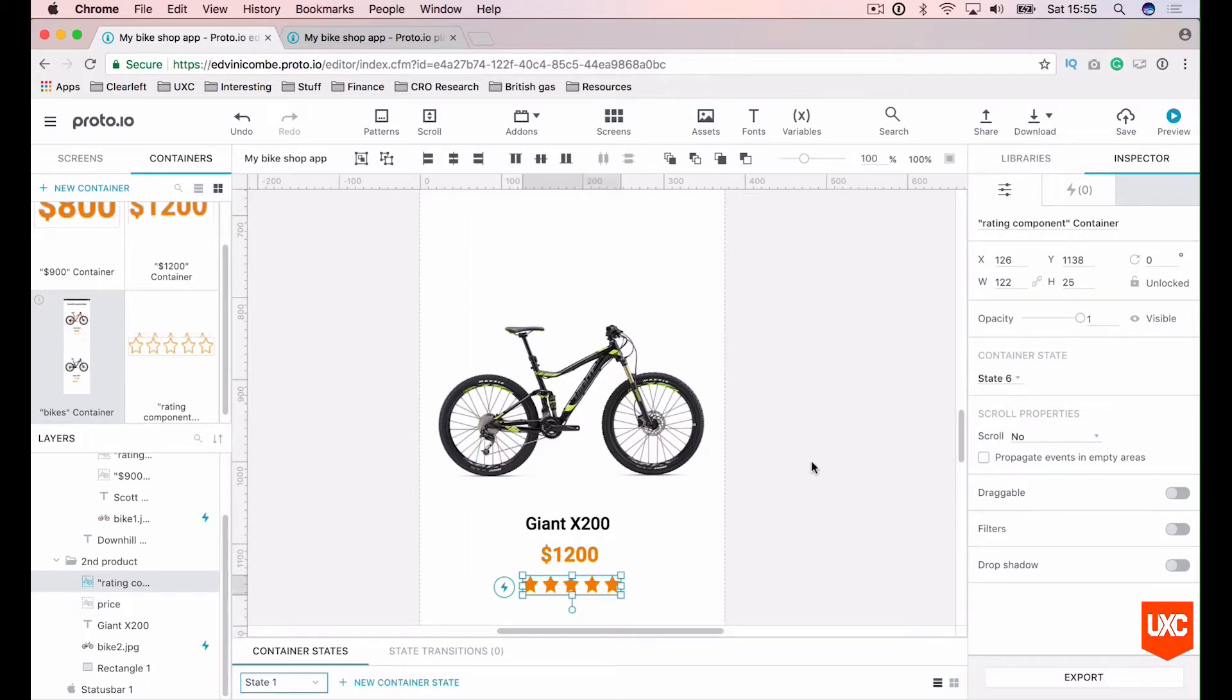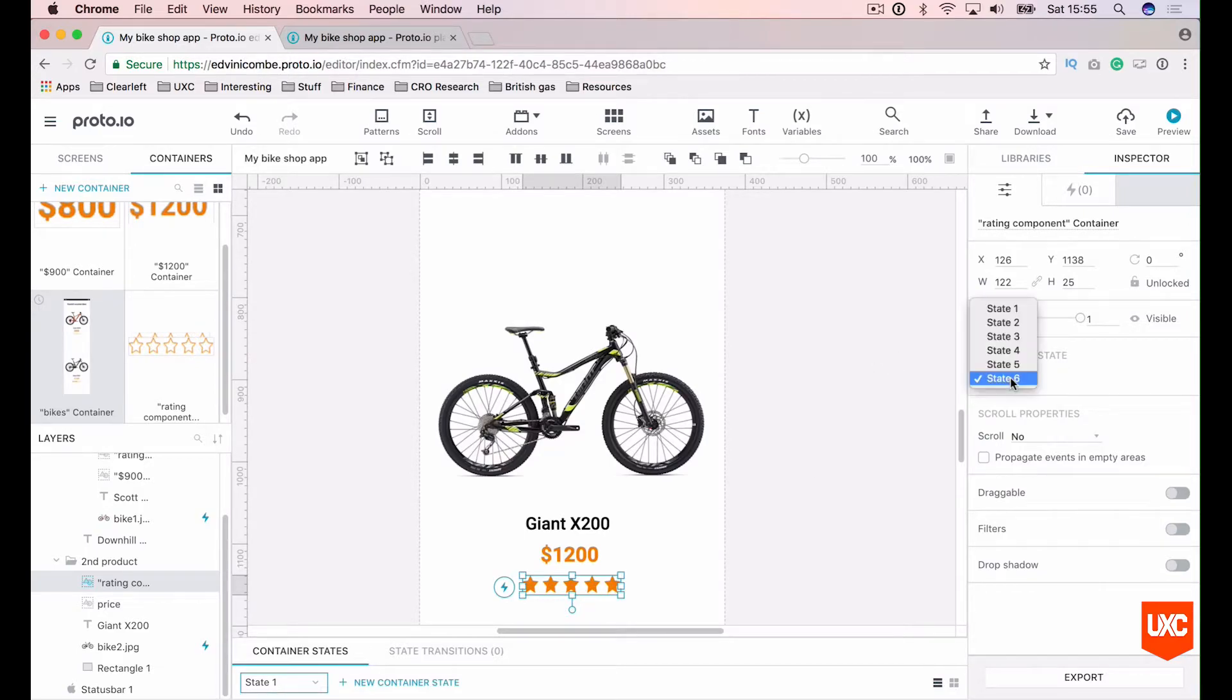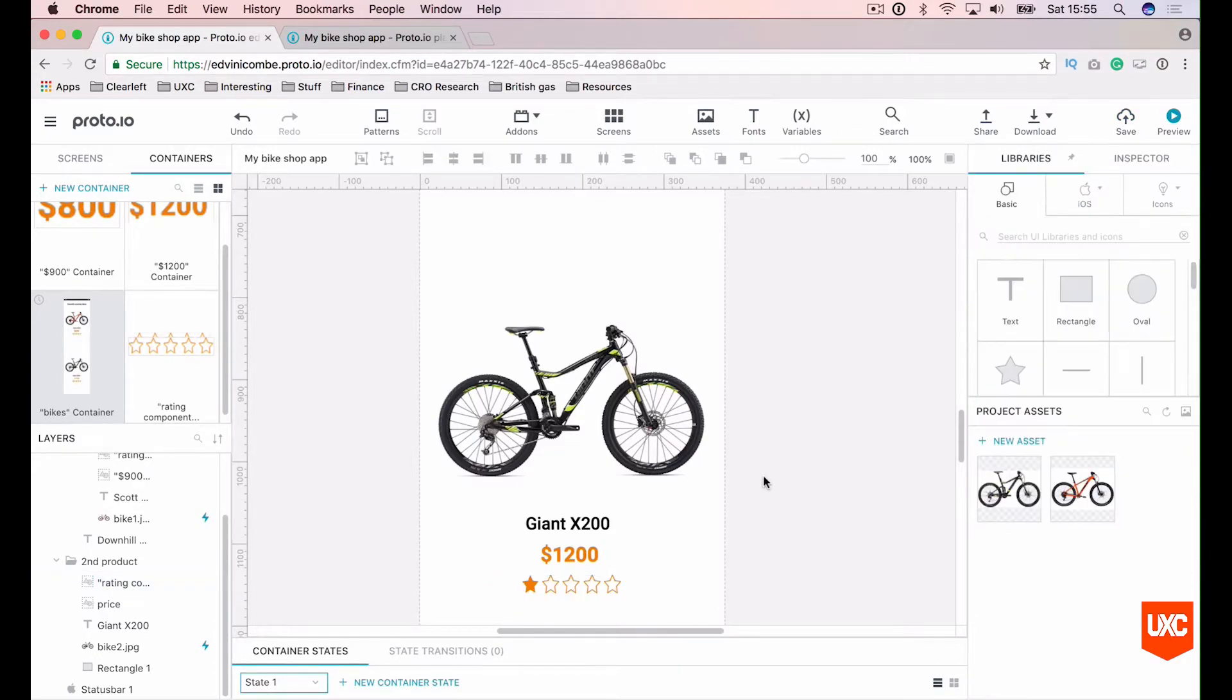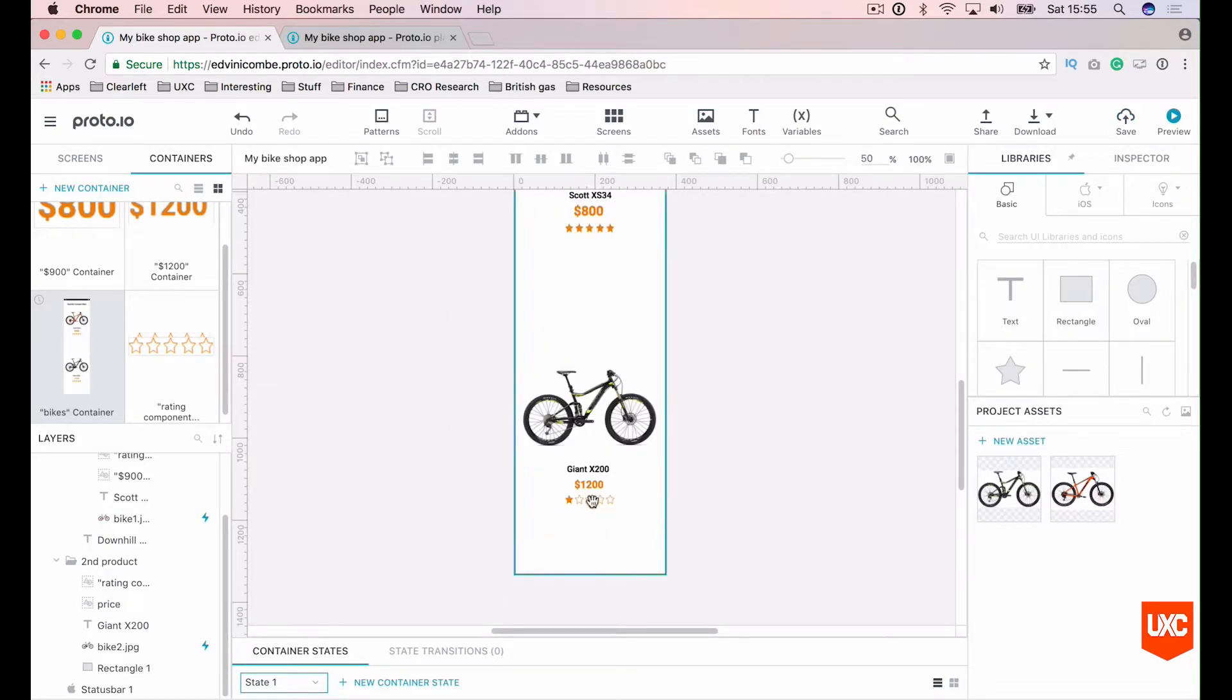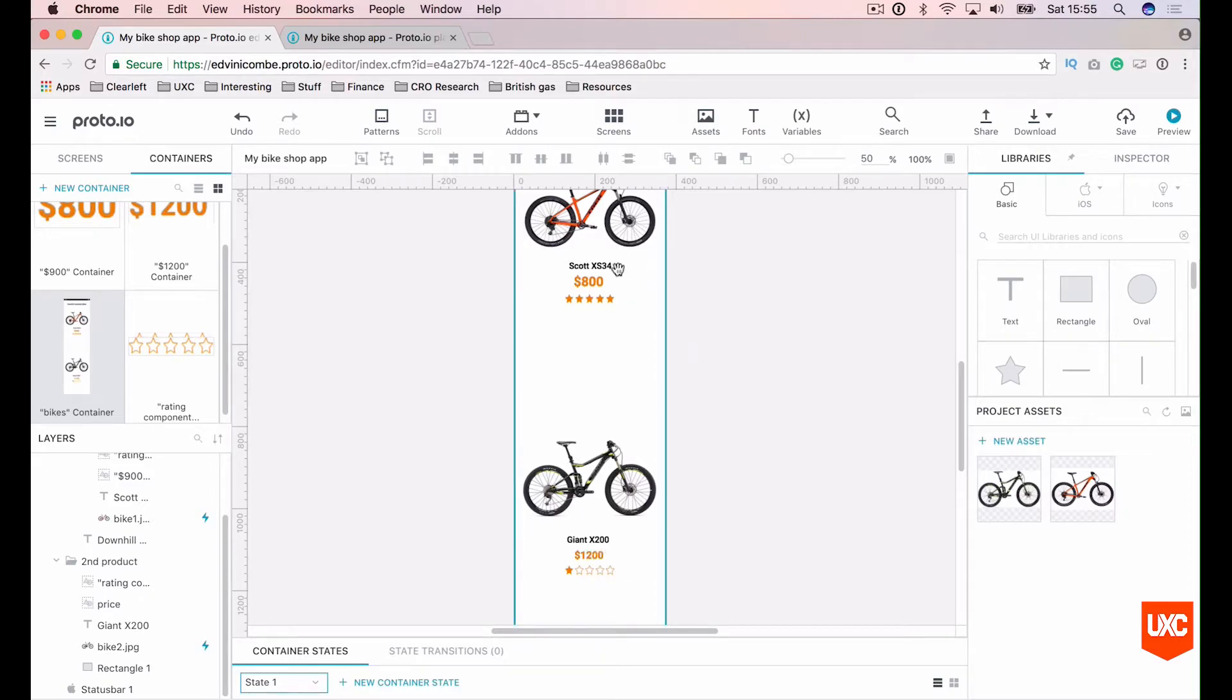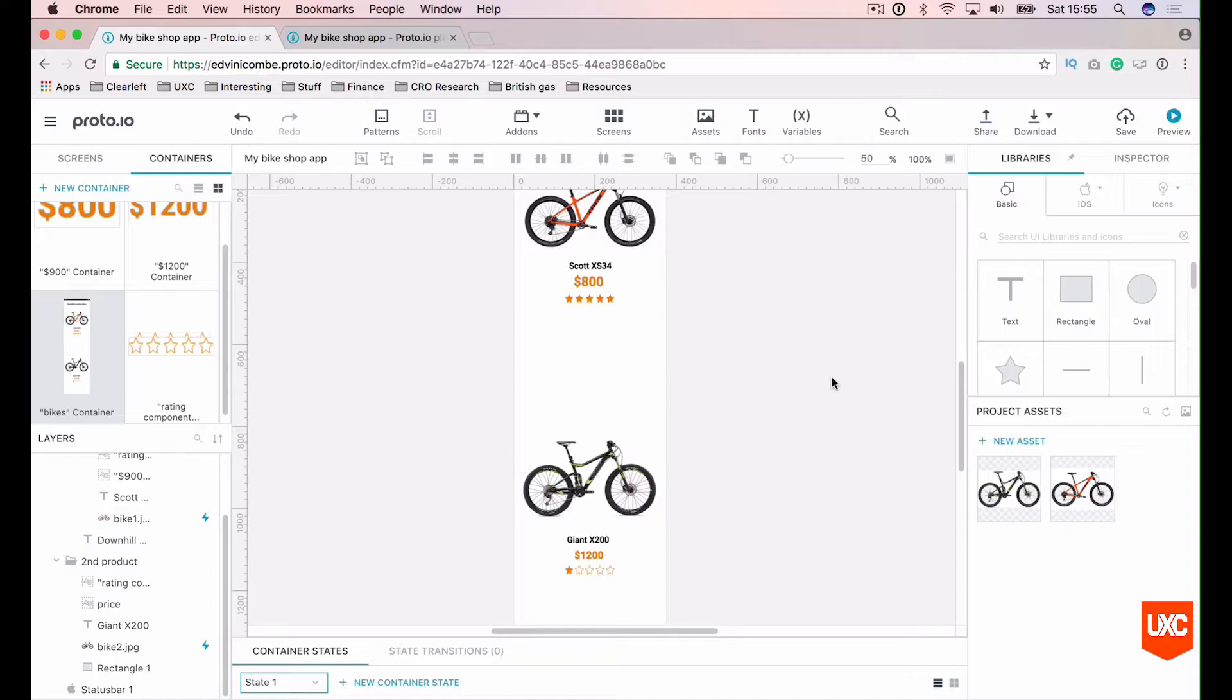And now this is going to have a different rating, but it's using the same component. So let's go back to our container state and we can change the state here to state two. This is a particularly bad bike. So what we've got there is the exact same container being used in multiple places but I'm showing you different states within each of these products. And that's such an awesome, really powerful tool that Proto.io does really, really well.